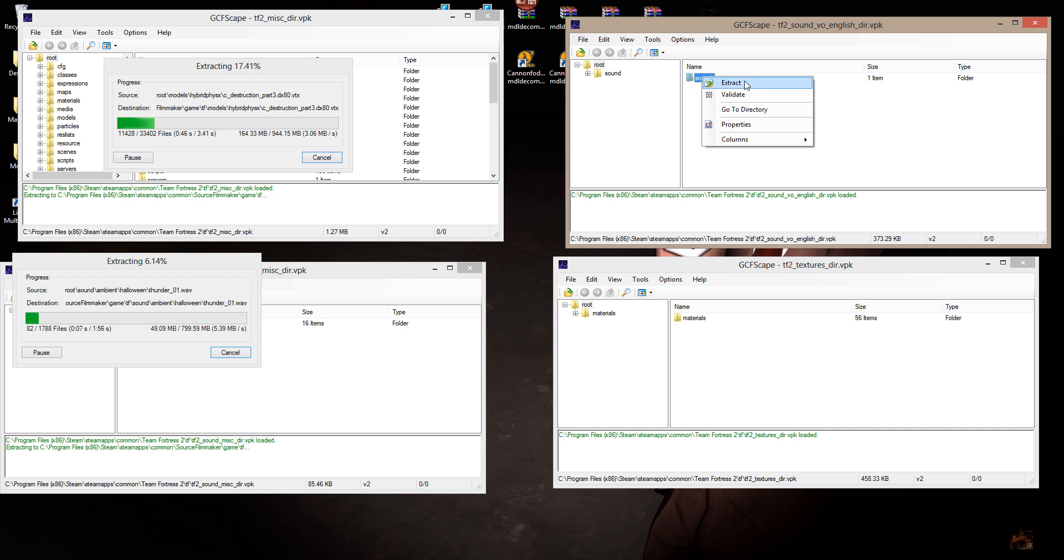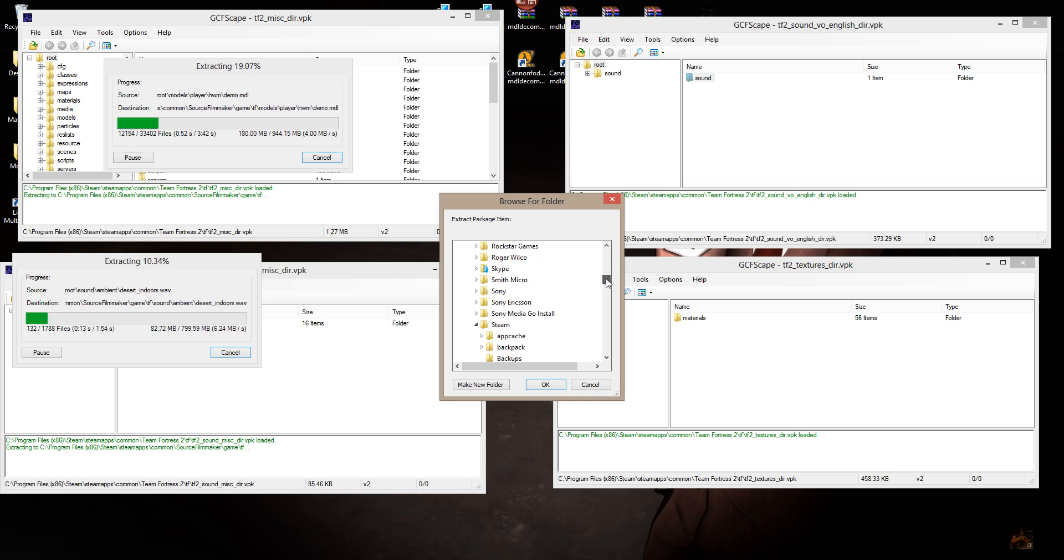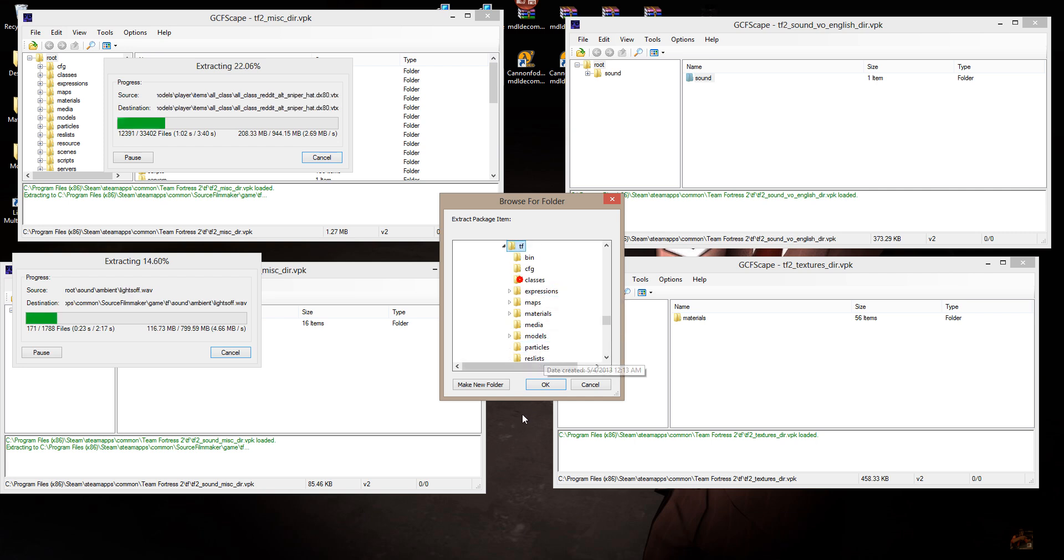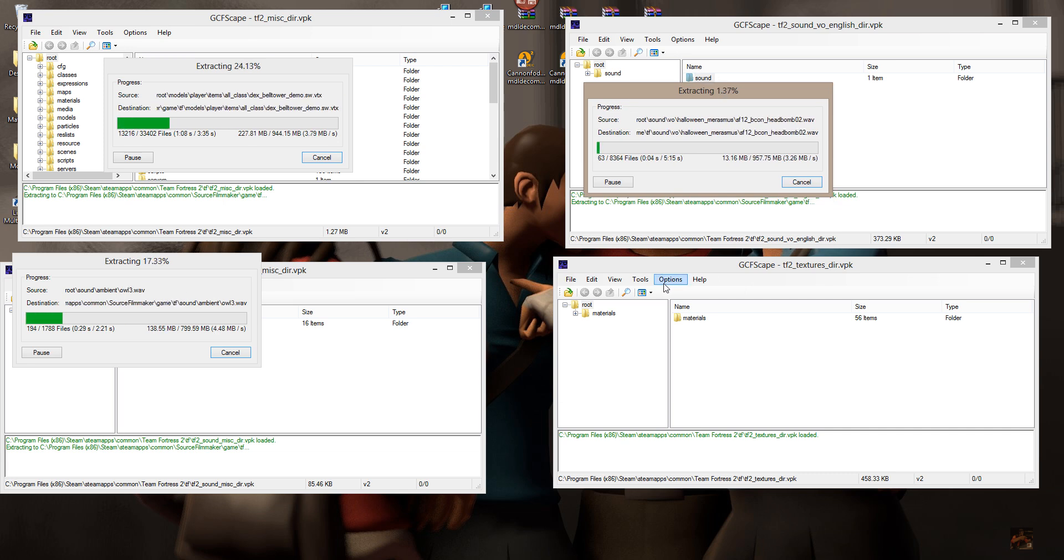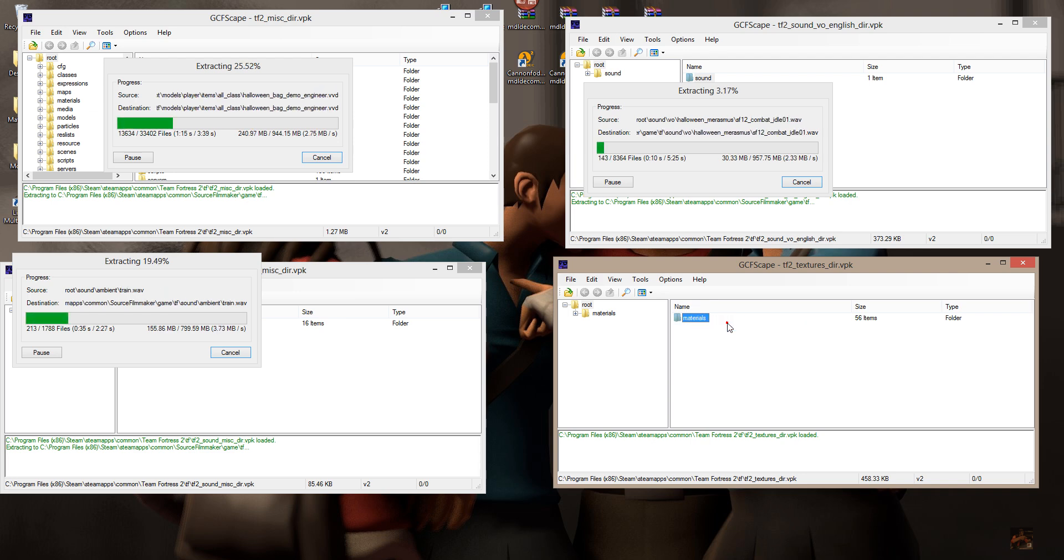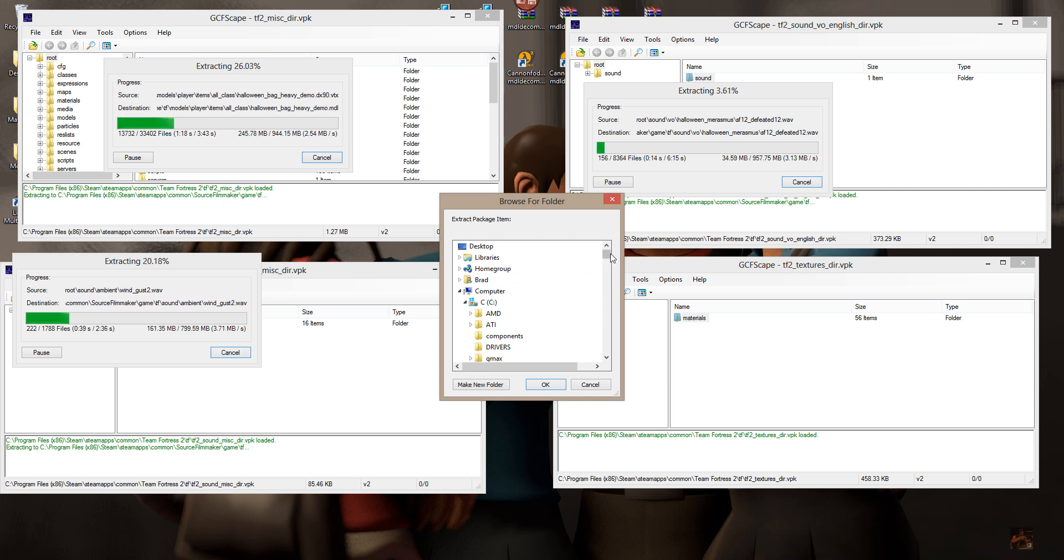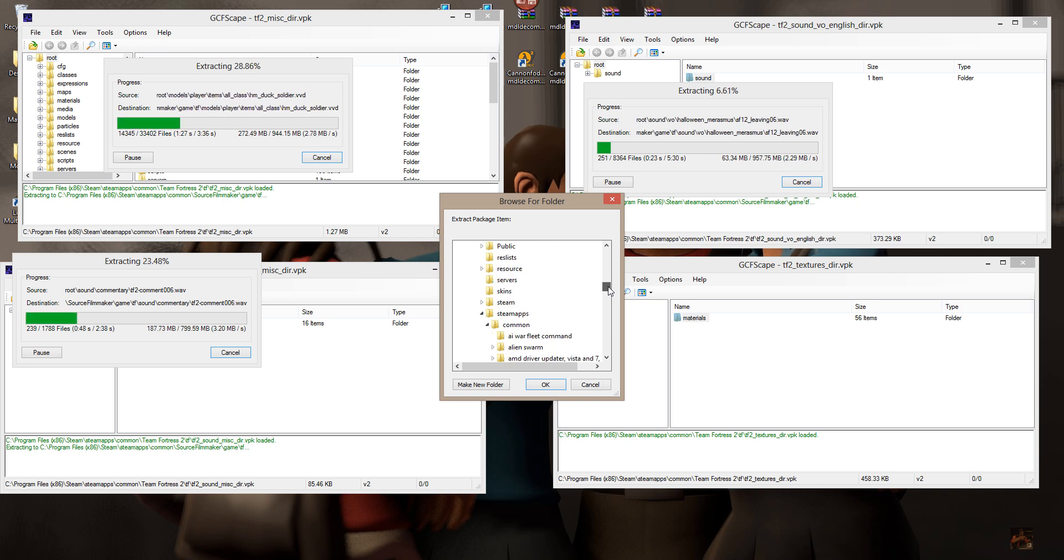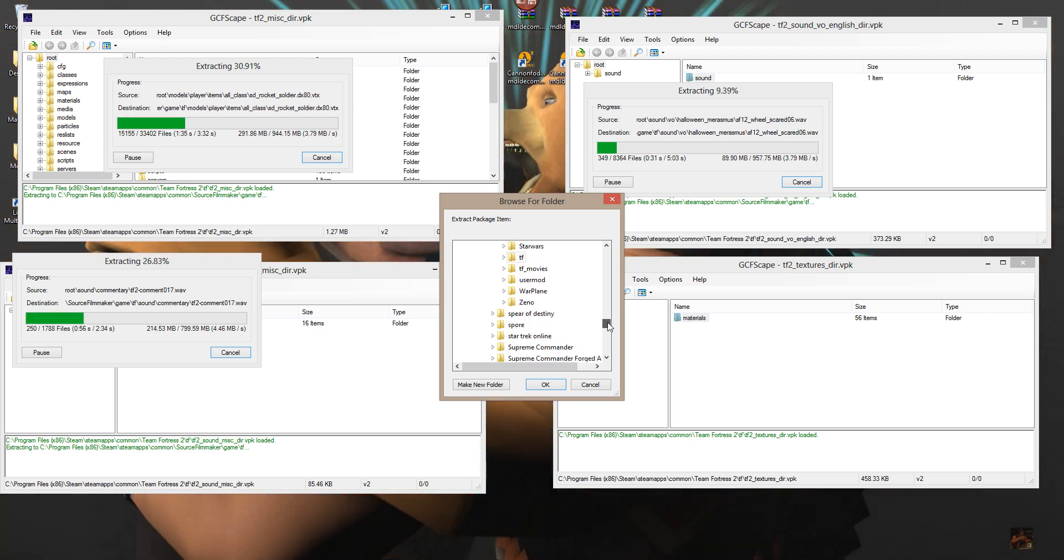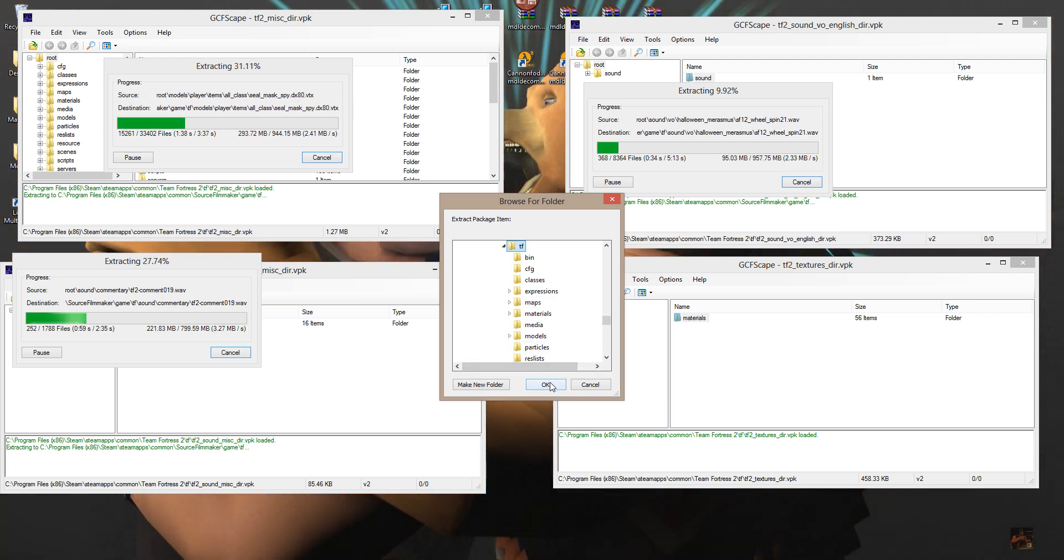There's another 8,364 files. And on the Materials, I'm going to click on Materials, Extract, right-click on Materials, Extract, C, Program Files, x86 for our 64-bit guys, Steam, Steam Apps, Common, Source Filmmaker, Game, TF. And I'm going to click OK on that. And there's another 9,914 files going in.